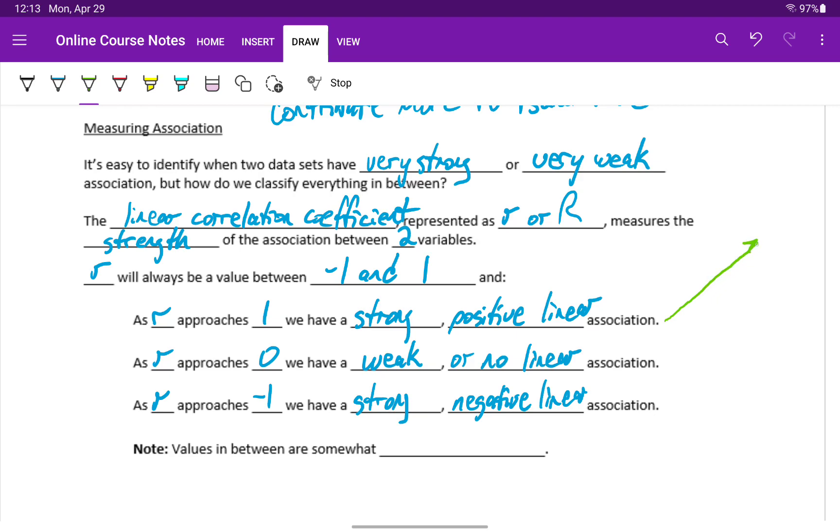Our value for y is increasing. If we have a negative association, as x increases, y decreases.